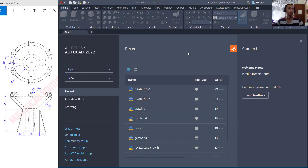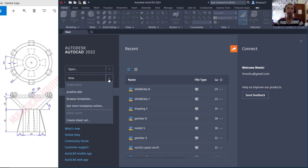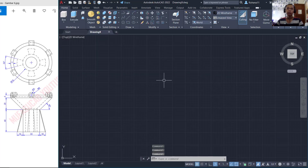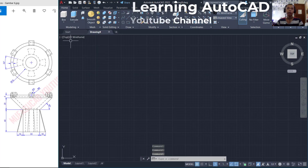Hello everyone, today we are going to create 3D modeling in AutoCAD for exercise number 6. We can create new drawings and I will use a Cut ISO template. First, I will change the view into front view.